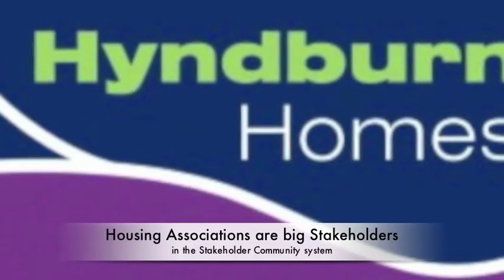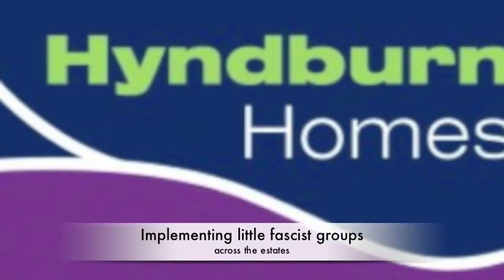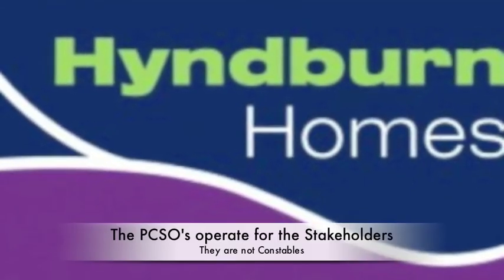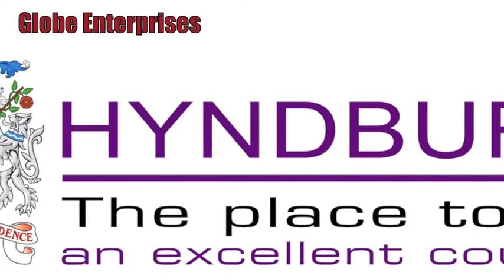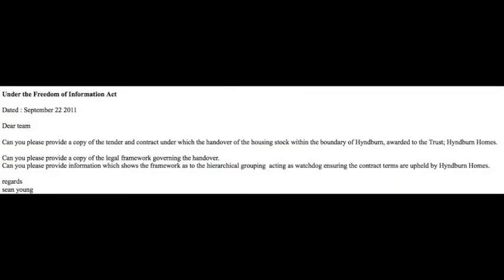In an ongoing investigation into the Housing Association Hyman Homes — a subsidiary of the giant stakeholder Symphony Group — I requested the contract intent documents to verify they had upheld the contract parameters relating to the handover of the housing stock. Hyman Council, as revealed in two previous videos, is in fact a private corporation named Globe Enterprises. I sent the following request to Hyman Council on the 22nd of September 2011: Can you please provide a copy of the tender and contract under which the handover of the housing stock within the boundary of Hyman was awarded to Hyman Homes? Can you provide a copy of the legal framework governing the handover, and information showing the hierarchical grouping acting as watchdog ensuring the contract terms are upheld?